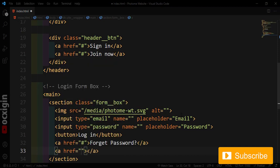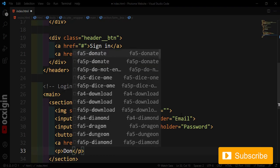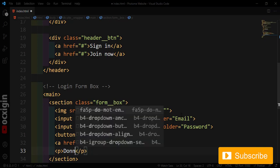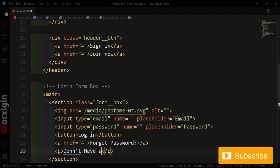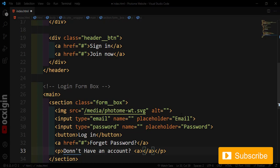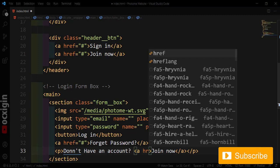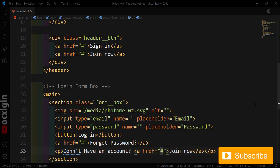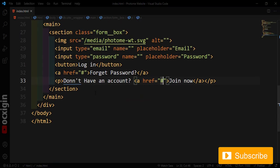Next I'll add a paragraph tag that says 'Don't have an account?' followed by an anchor tag that says 'Join Now'. We're almost done with the HTML. The next thing is to go outside the main tag and create the footer.